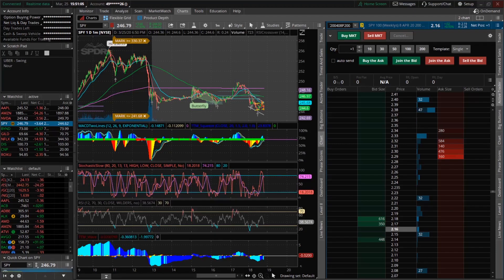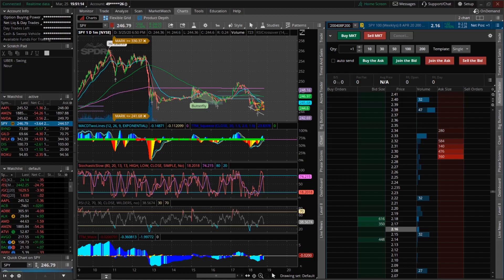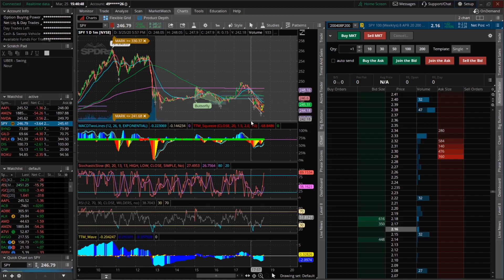So I hope this is able to help some of you who feel like they've been getting bad fills. It might be in actuality that you're not getting bad fills, but rather you're getting filled at prices that were not represented on your screen.